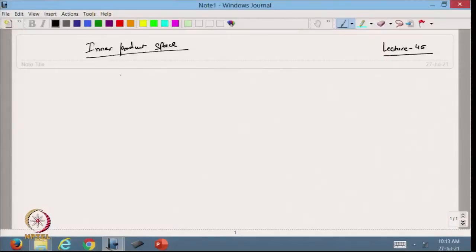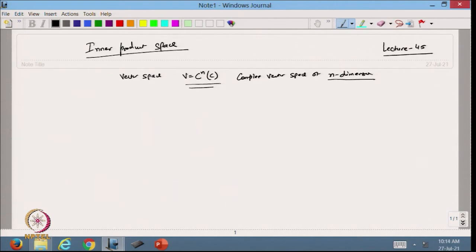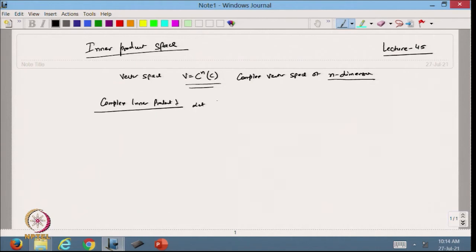In the previous lecture we discussed that suppose we have a vector space V — an n-dimensional vector space defined over the complex numbers. So it is a complex vector space of n dimensions. Now we want to define the inner product over this vector space. Let us call this the complex inner product. Let me take two vectors u and v belonging to C^n.